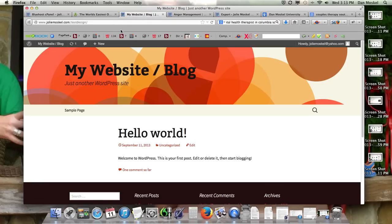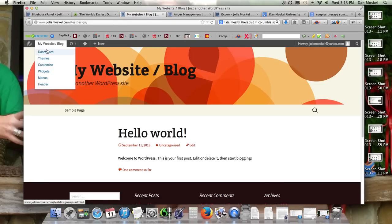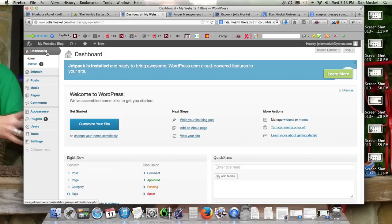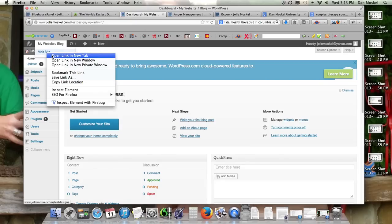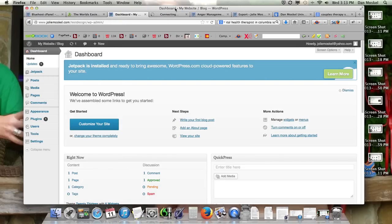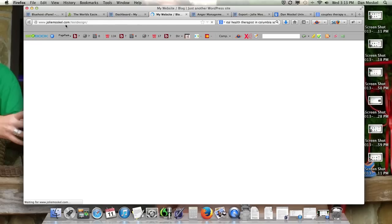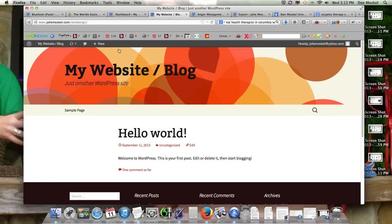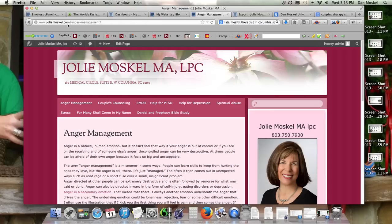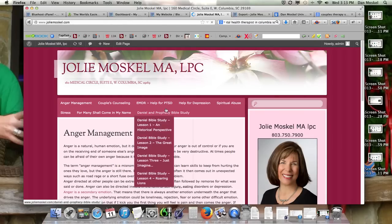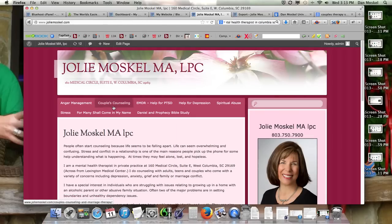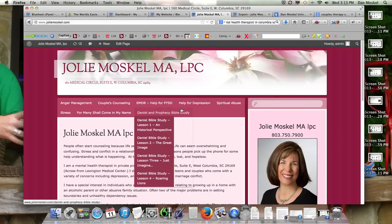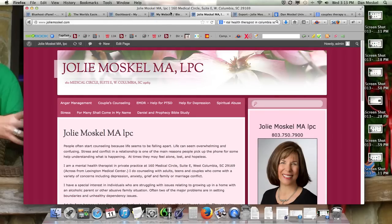We've already logged in and we're going to import this other website. If you can see, this is jolymoskell.com test design - there's nothing on here. And this is jolymoskell.com, her real website that has like 8 or 16 pages.